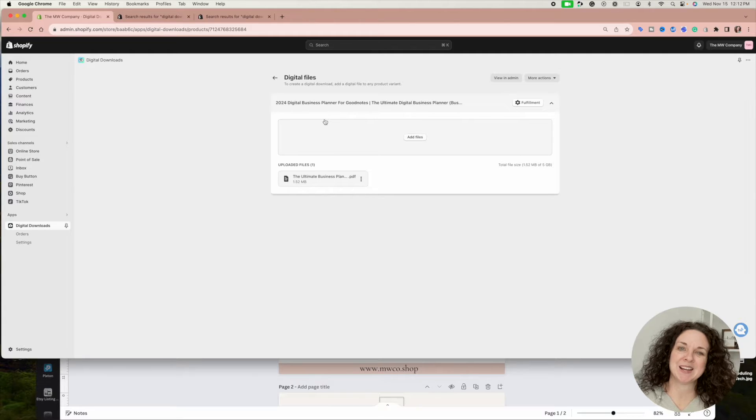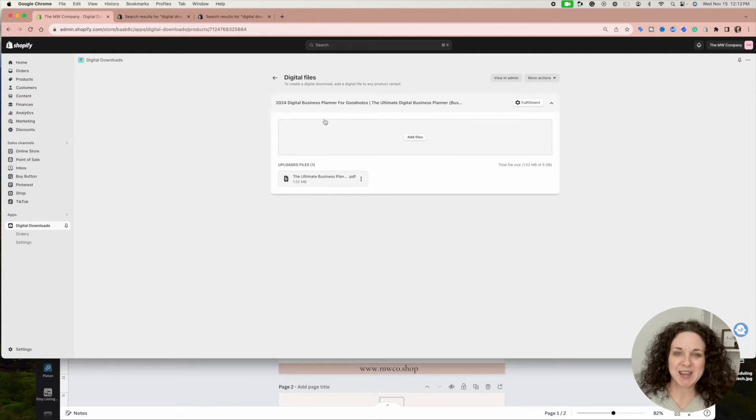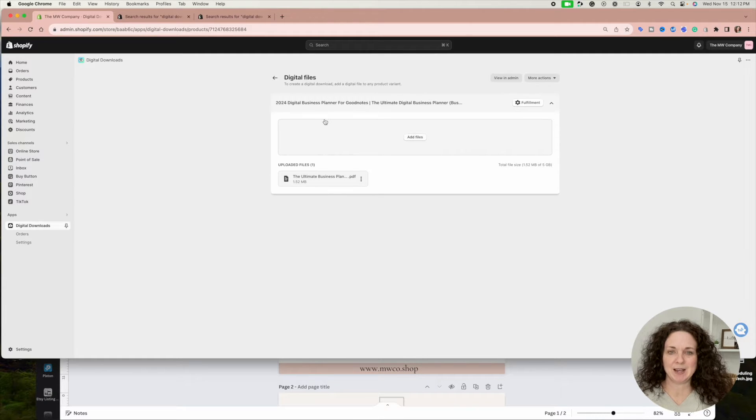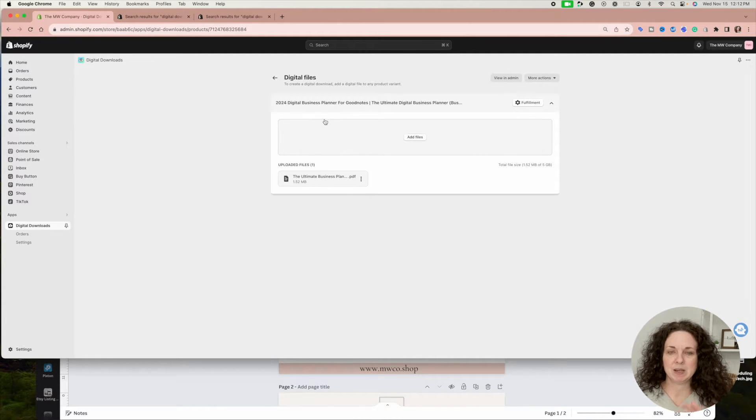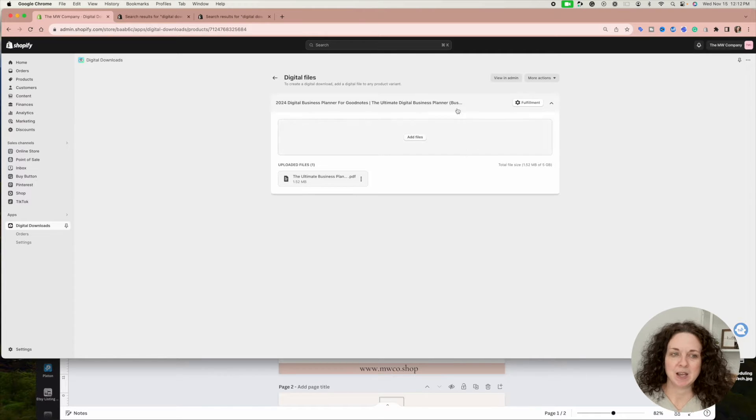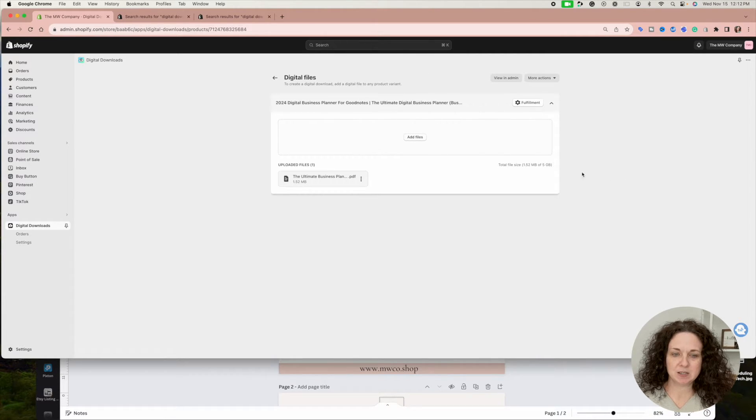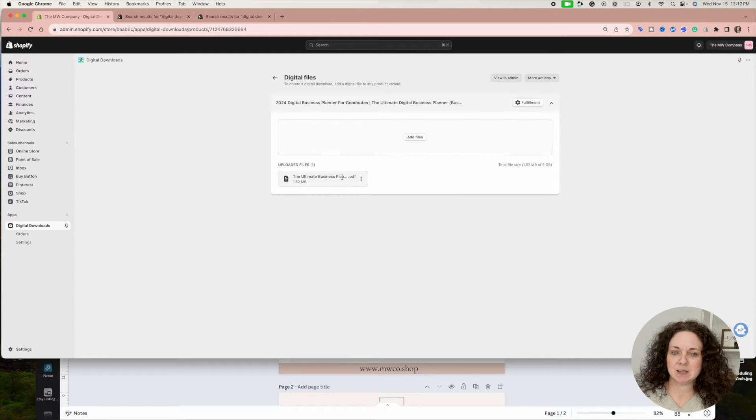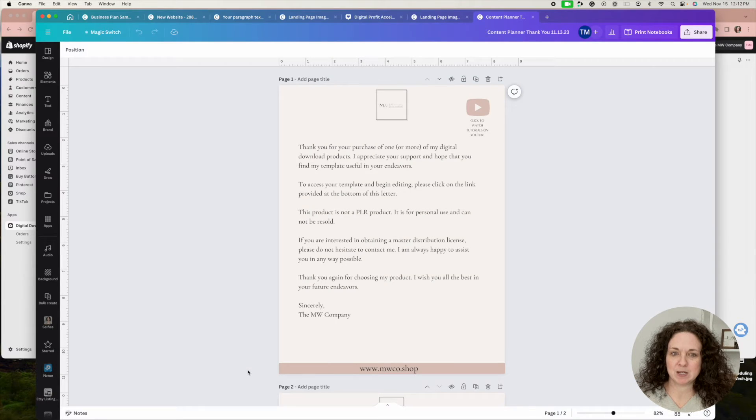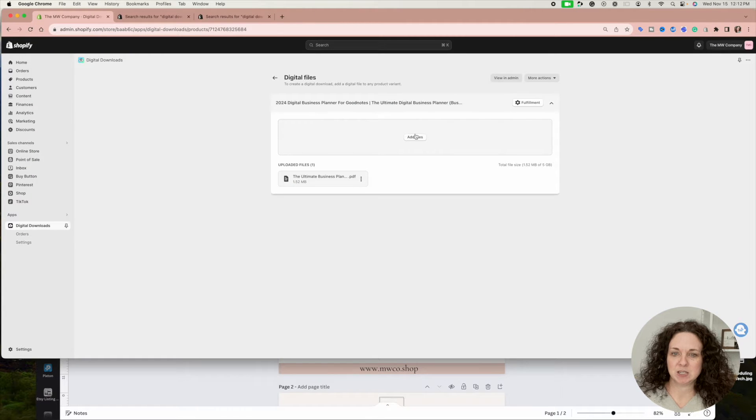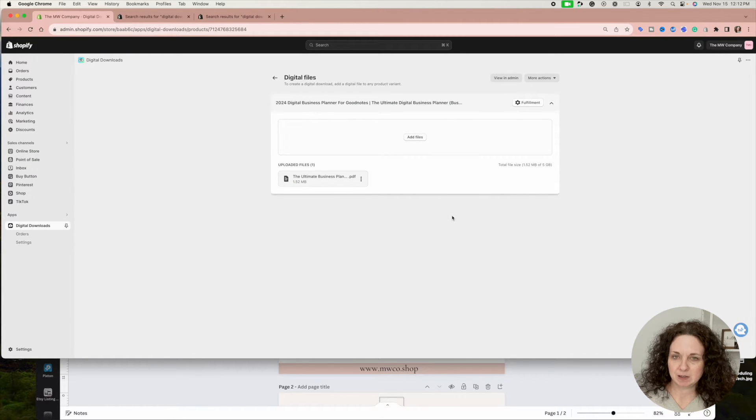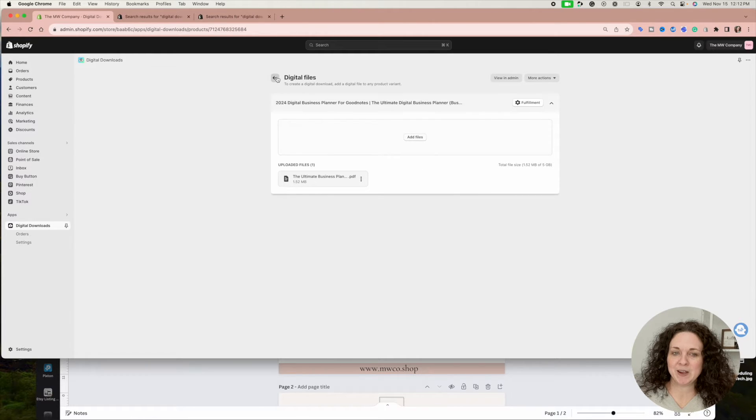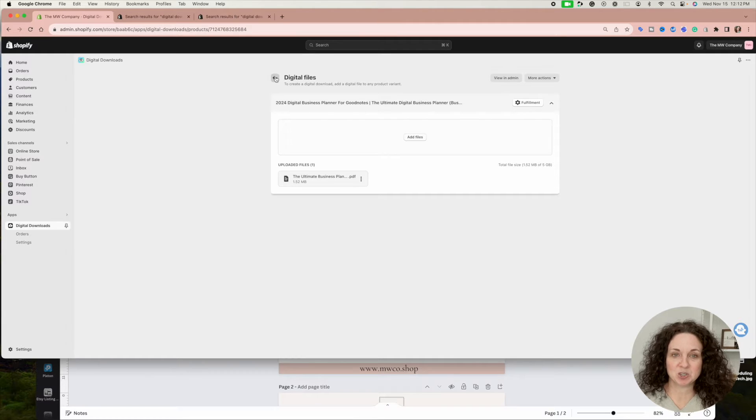It will only allow you to upload one file at a time unless your product has variants. You can add variants inside Shopify—in Etsy with digital products you cannot add different variants, but inside Shopify you actually can. For this example, I just have one variant: the full planner. This is the thank you note that I created. I just hit 'Add File,' click the PDF that I have saved, and it's there.